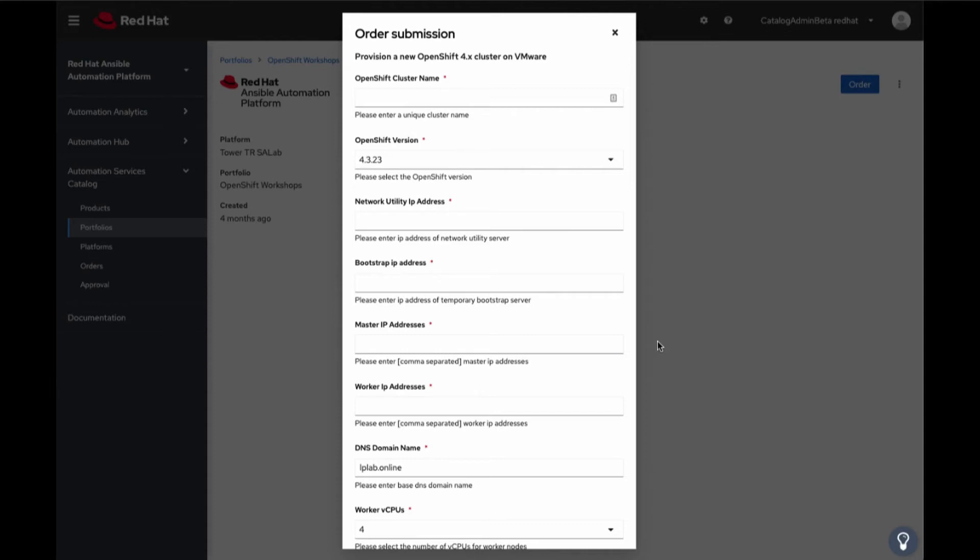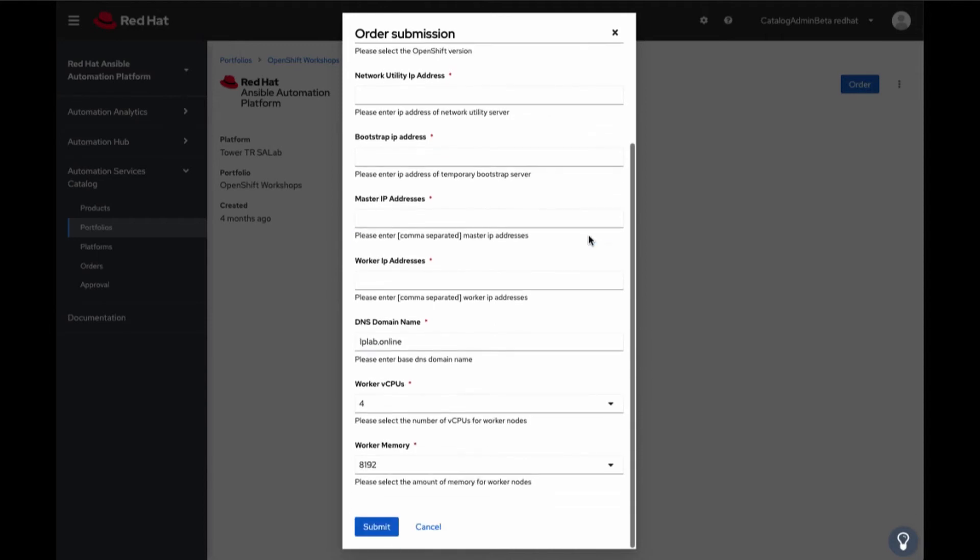This could be provisioning the data center or applying permissions for a Kubernetes project as well. Once you have provided the details, all you need to do is click on Submit. We are not going to build an OpenShift cluster now.